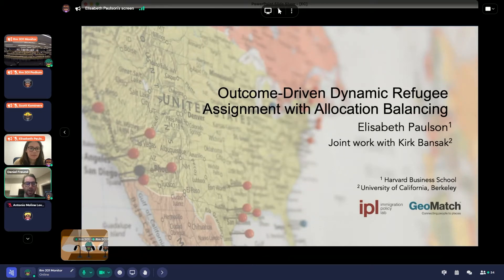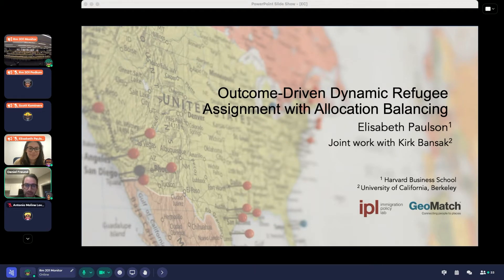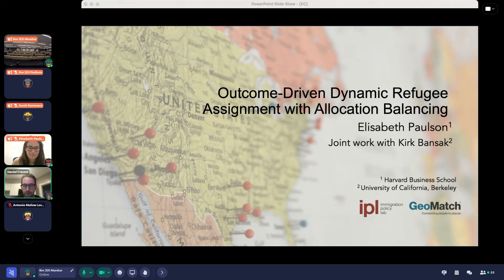The next talk will also be given from someone from HBS, Elizabeth Paulson, and she'll be talking about outcome-driven dynamic refugee assignment with allocation balancing, which is joint work with Kirk Bansack. Elizabeth, take it away.